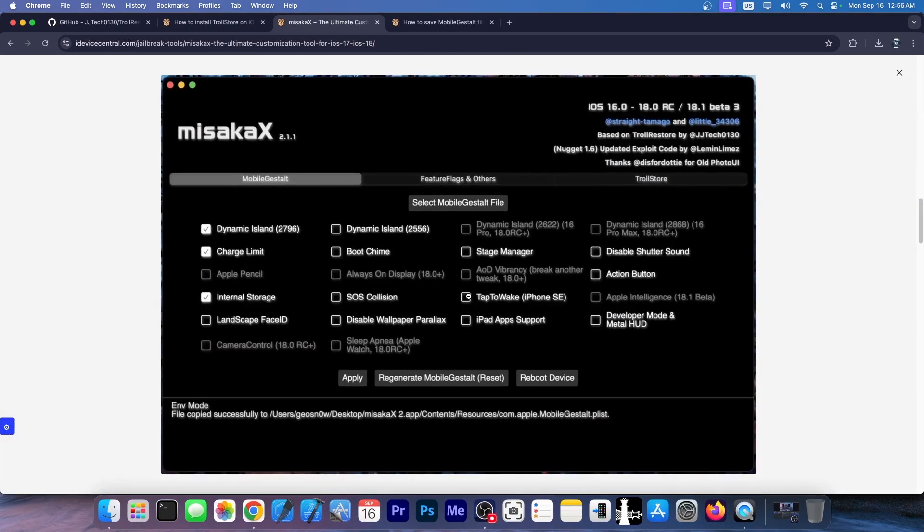As for Misaka X that was recently released, this one even allows you to get the old photos UI back on iOS 18, you can even install troll store with it all the way up to iOS 17.0 directly from this application and have all these tweaks enabled.